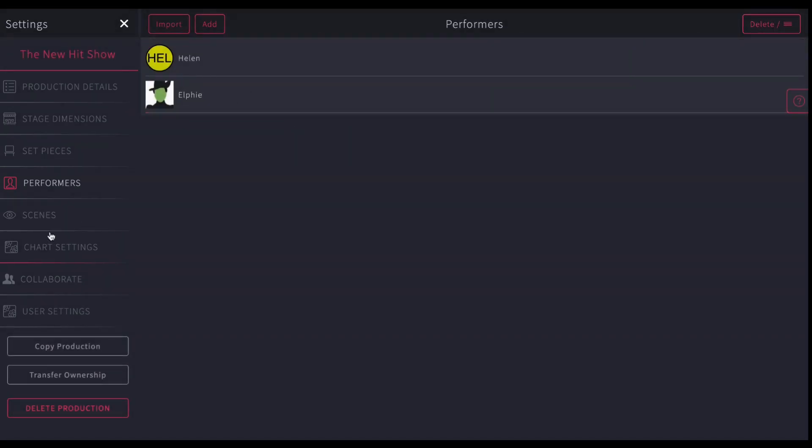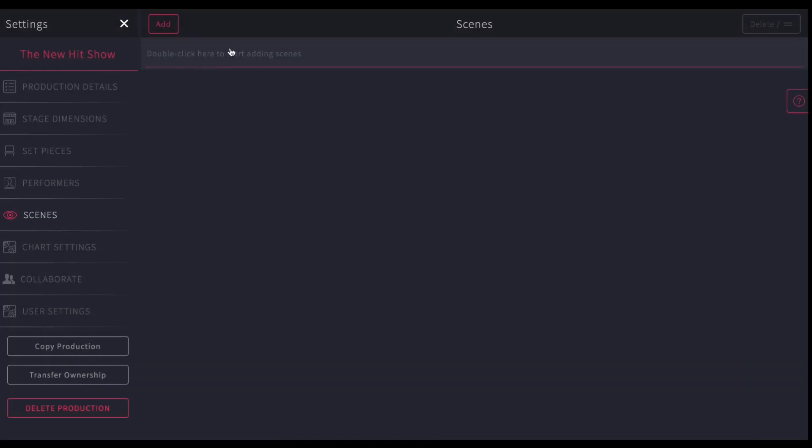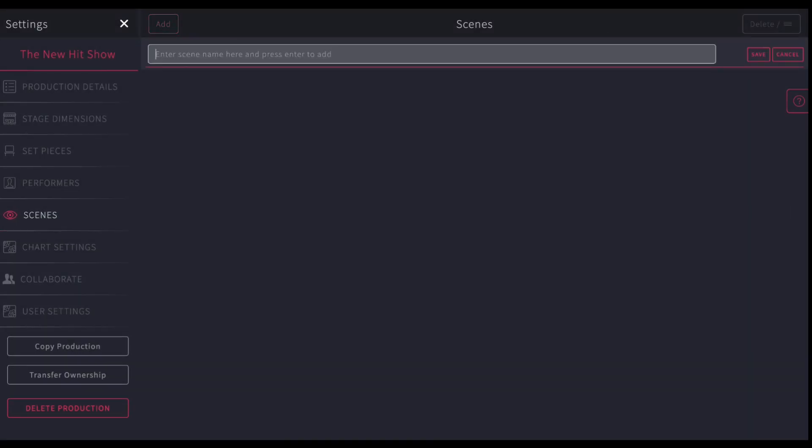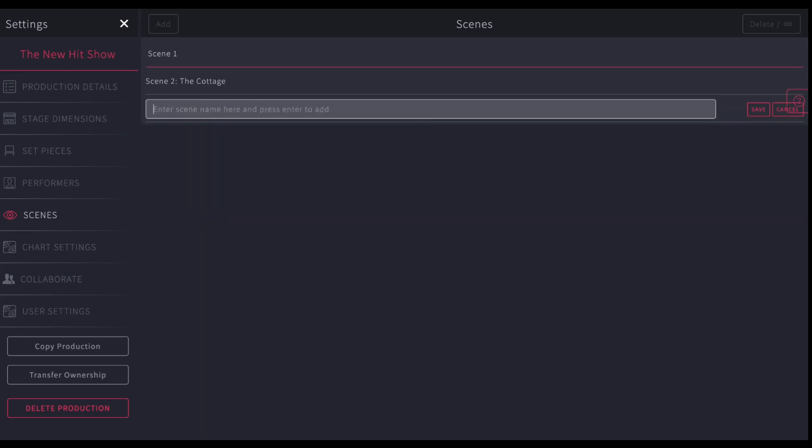The next step down is to enter your scenes. You have to have at least one scene in order to start. So double-click, and let's call it scene one. Hit return, scene two. The cottage, whatever you want to call it, or that could be the name of the scene. So you'll enter at least one scene.